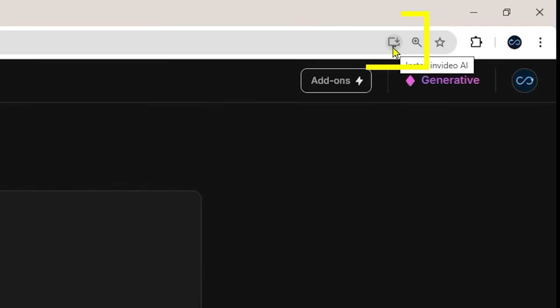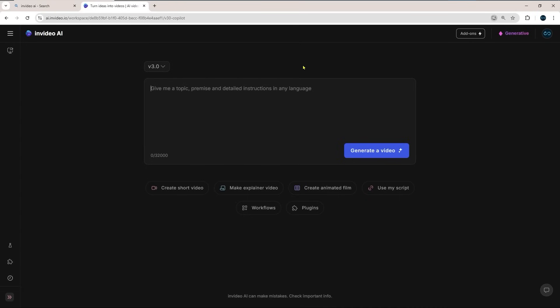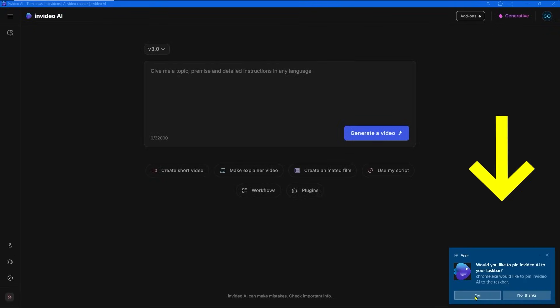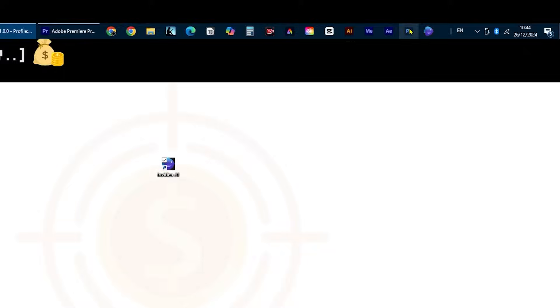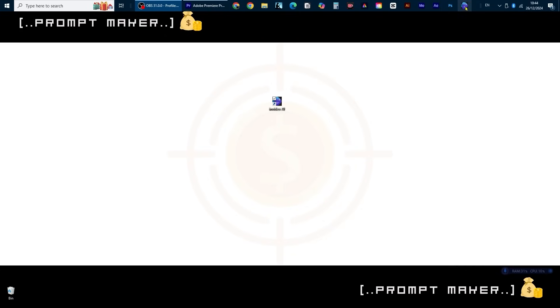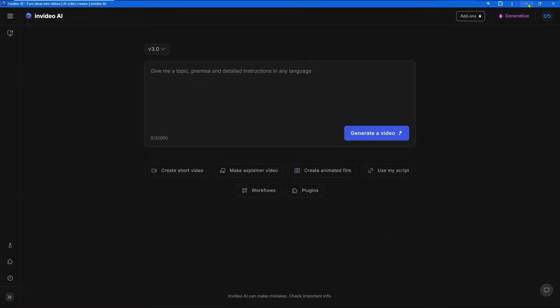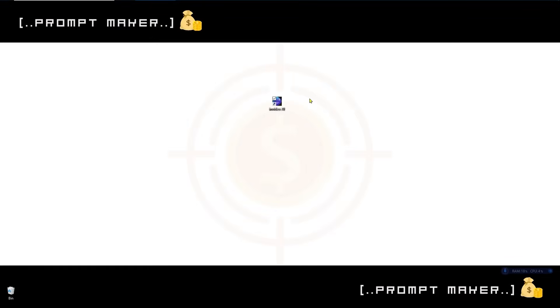When you open the InVideo AI website in a browser, after logging in, you can press this button at the top and get InVideo as a browser app. Press the install button, after that press yes to get an icon in your taskbar. Next time just press this icon and InVideo will open in a separate browser as a browser app. If you decide to leave the icon on your desktop, you can now open a few browser windows all with different content on InVideo.